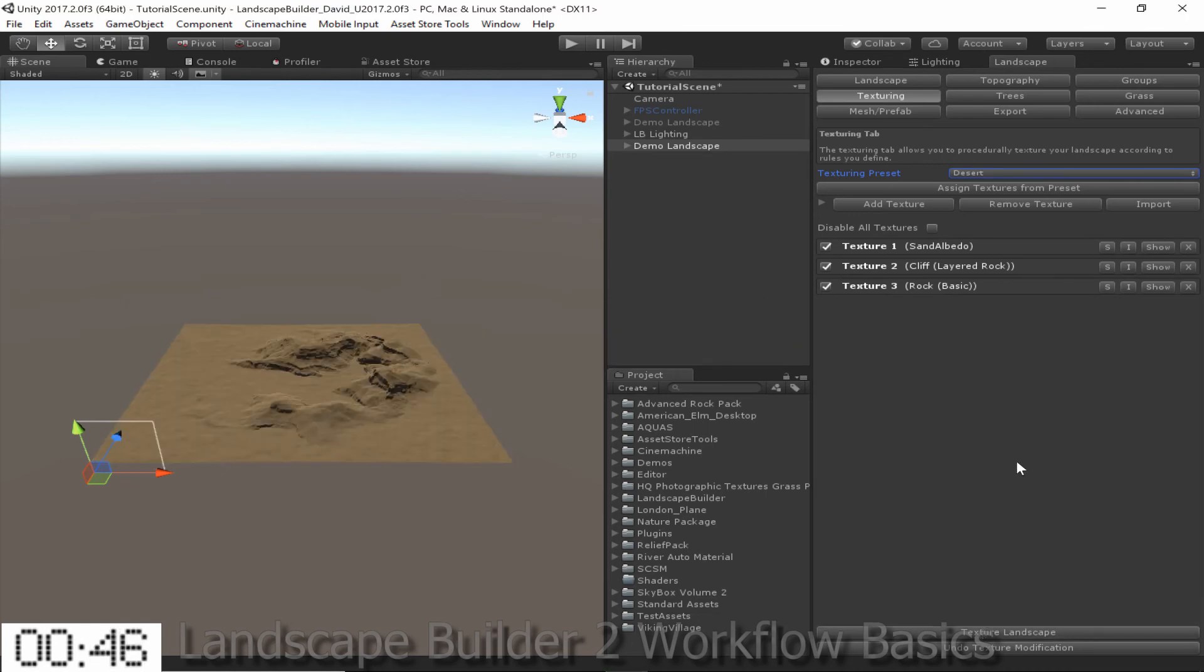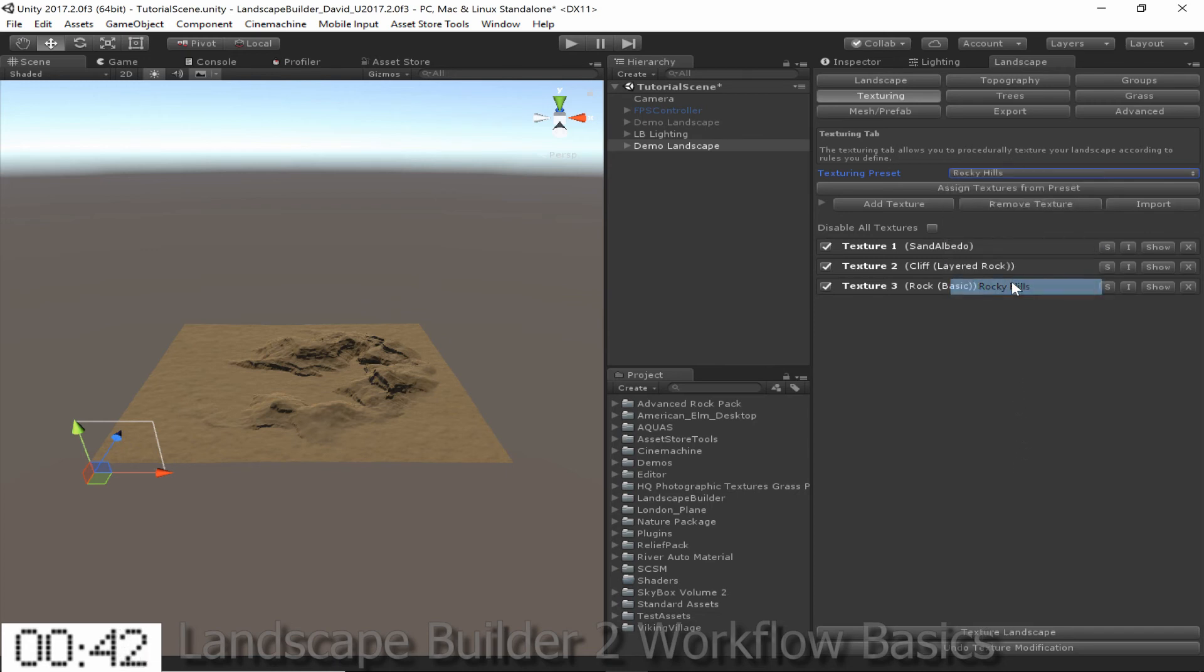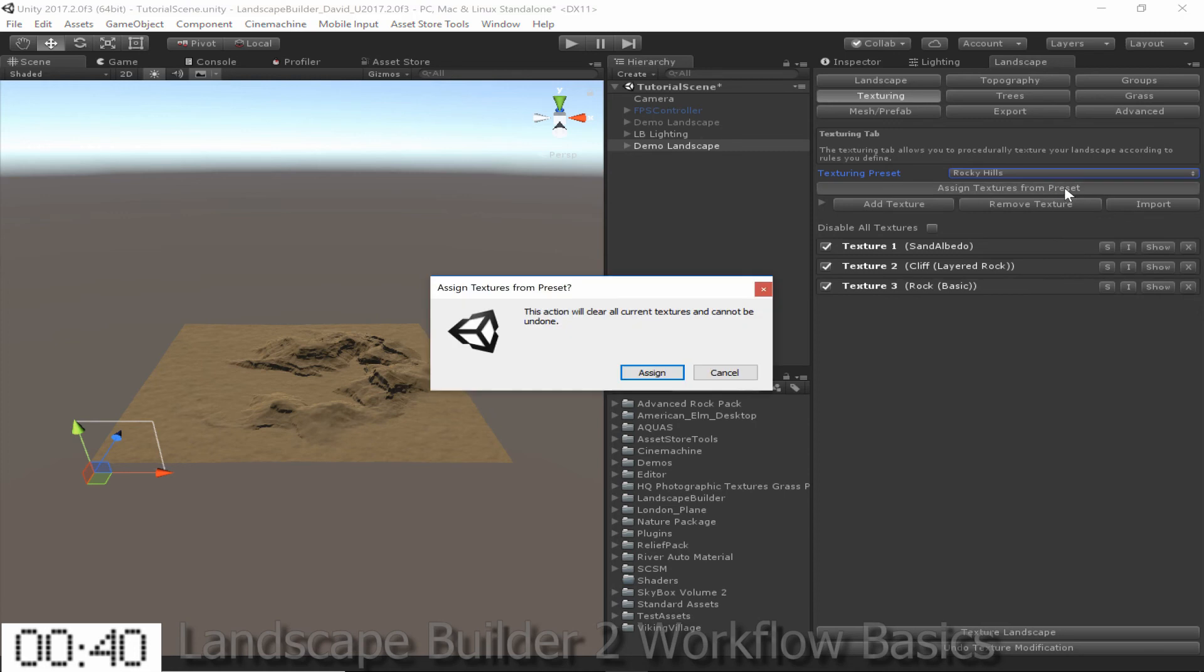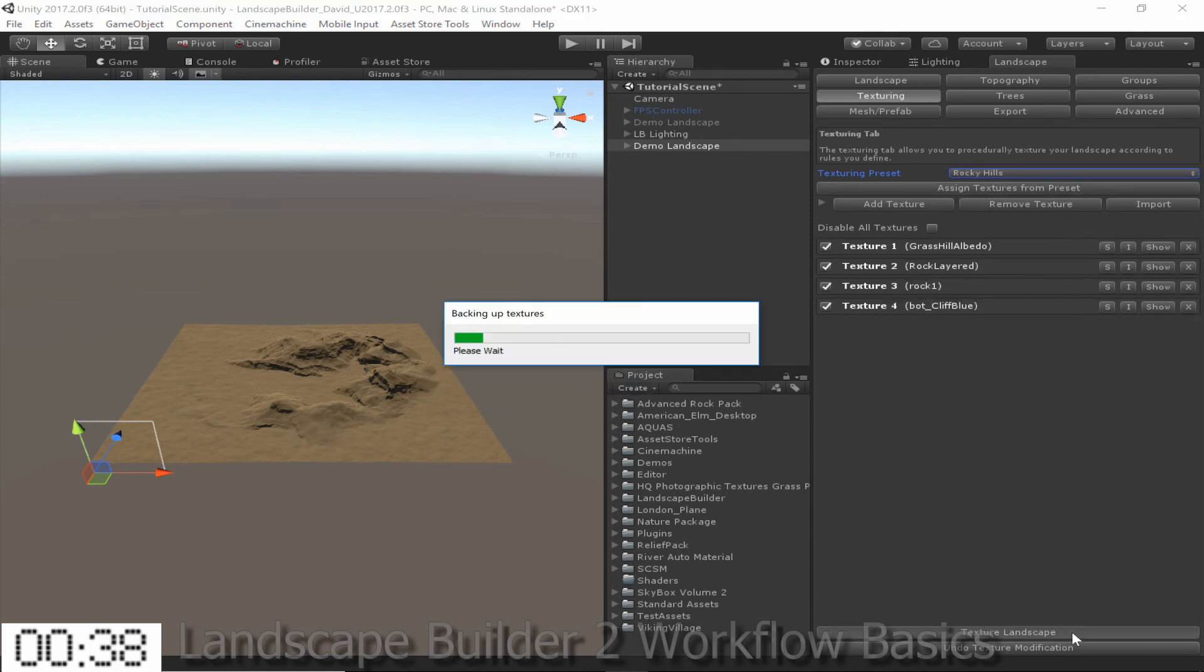If I don't like the look of my landscape, I can simply choose another preset, for instance the Rocky Hills preset, click Assign Textures, and then just texture the landscape again.